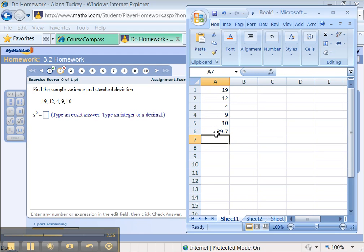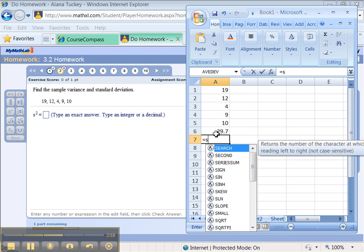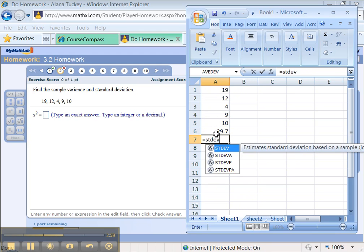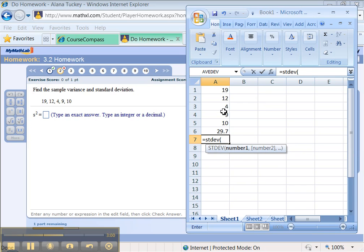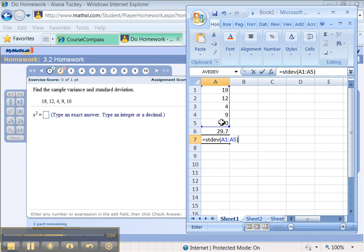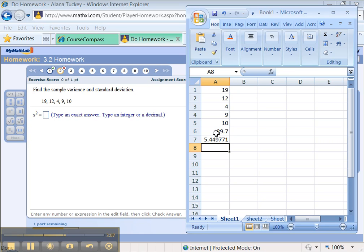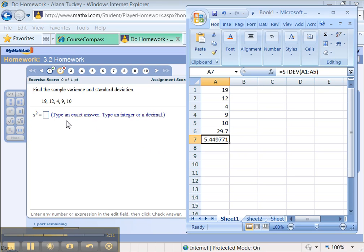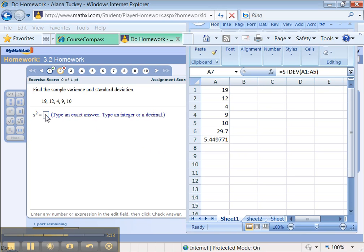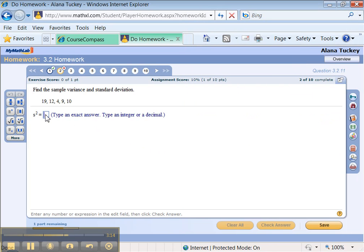Alright, so it's 29.7. And while I'm at it, I'm gonna find the standard deviation as well of this data. Again, that's in a section 3.2 Excel tutorial, so you can find that later. Alright, so the top number is gonna be 29.7, the bottom number is gonna be 5.44977.